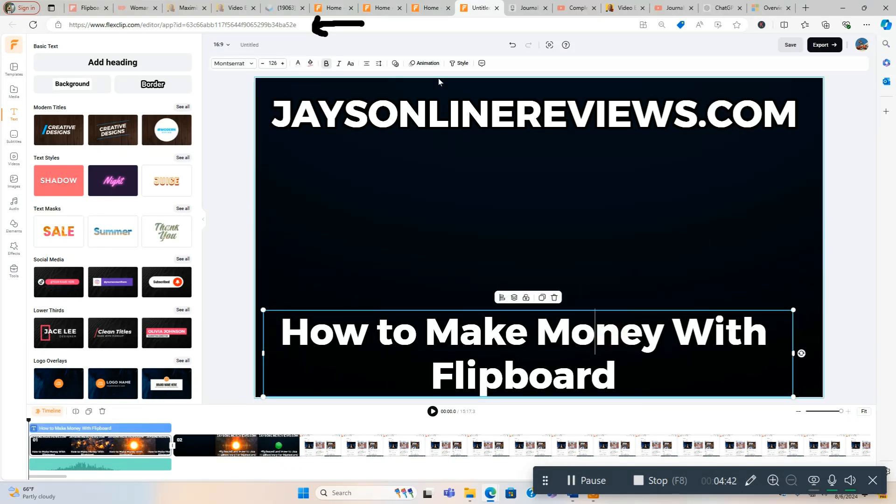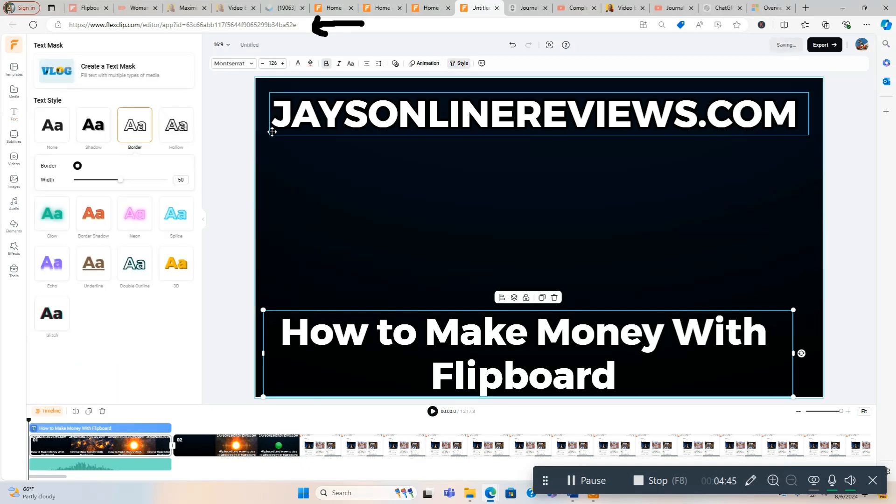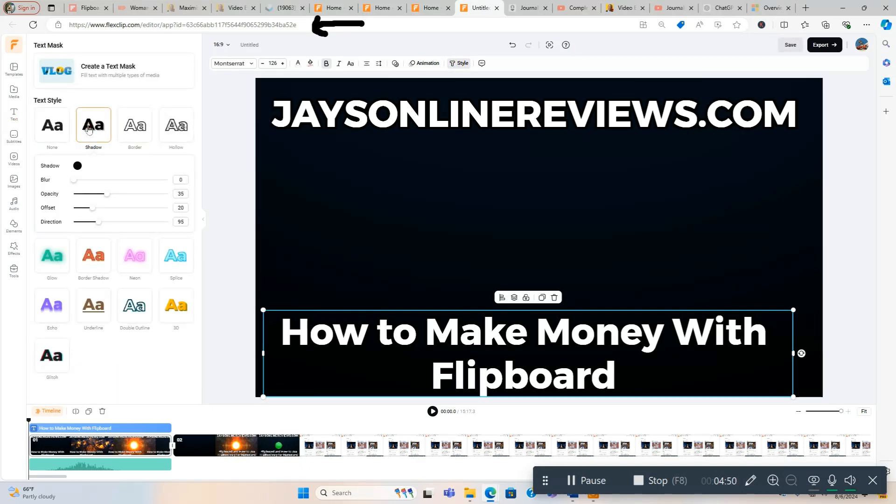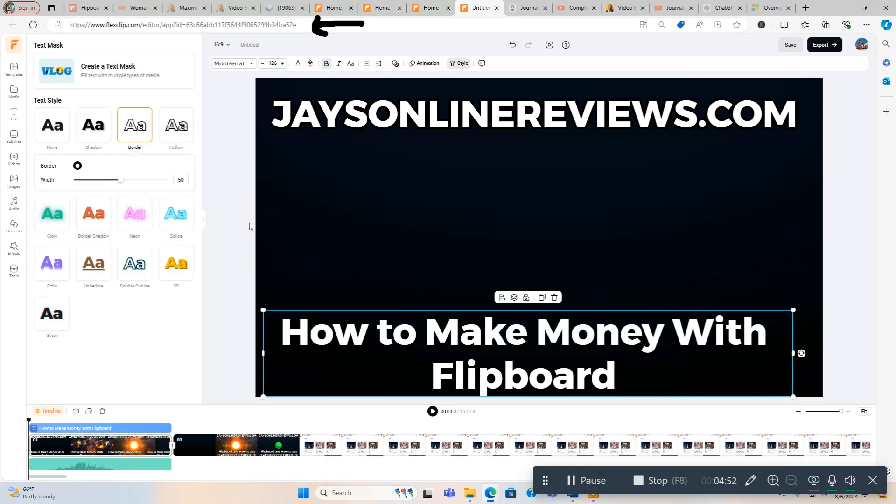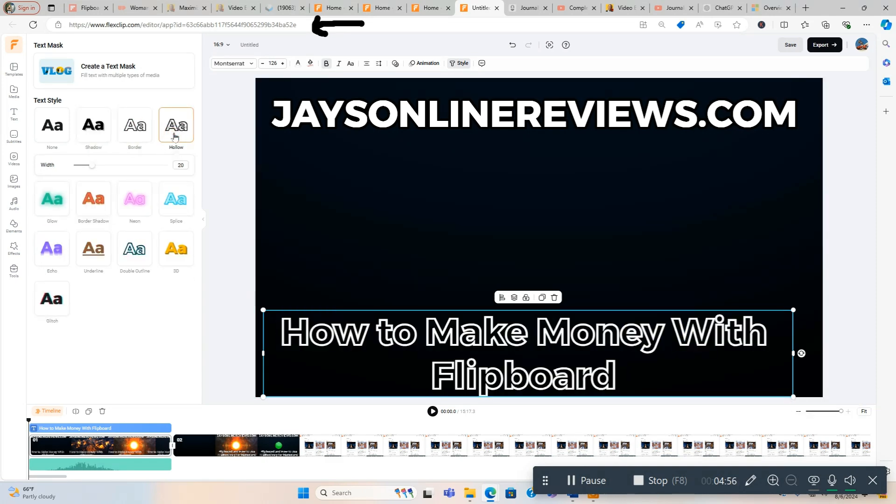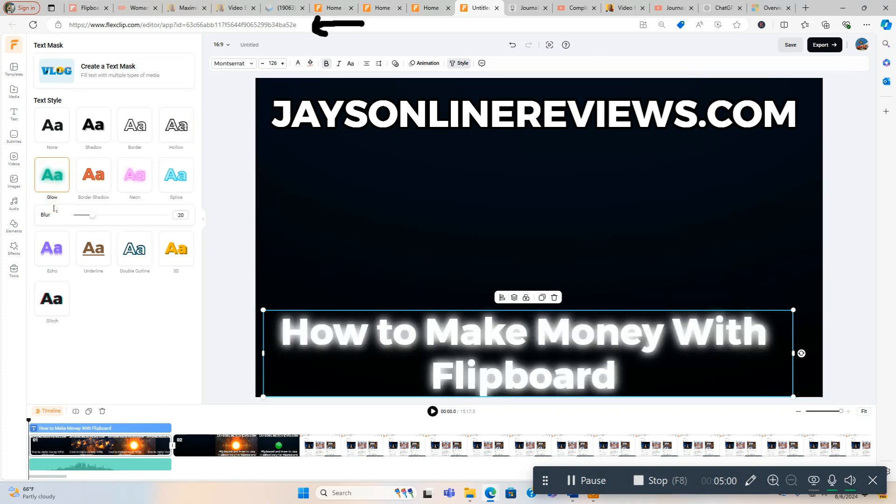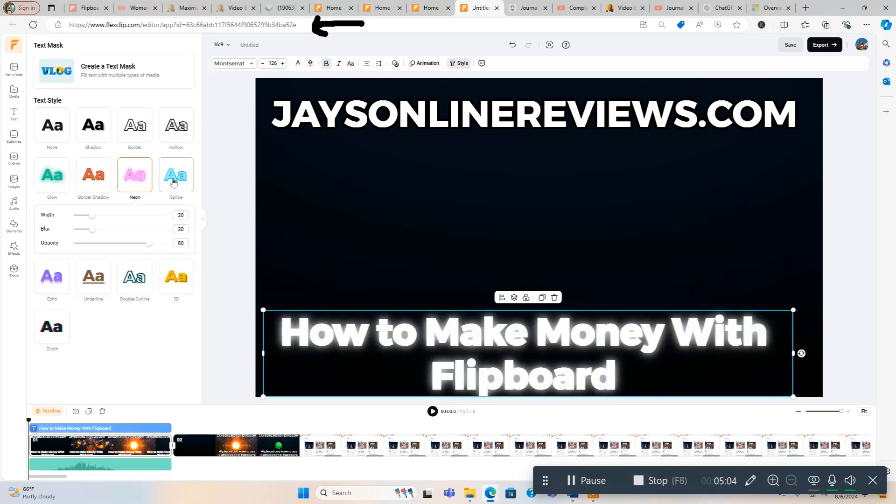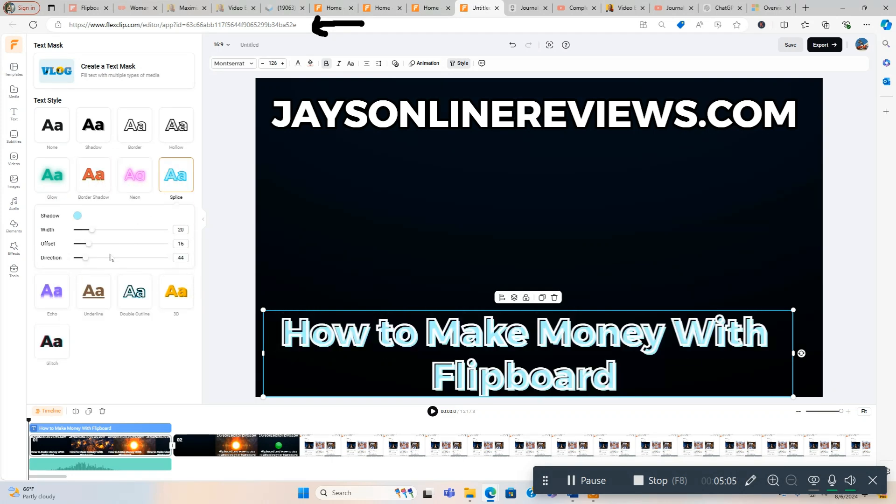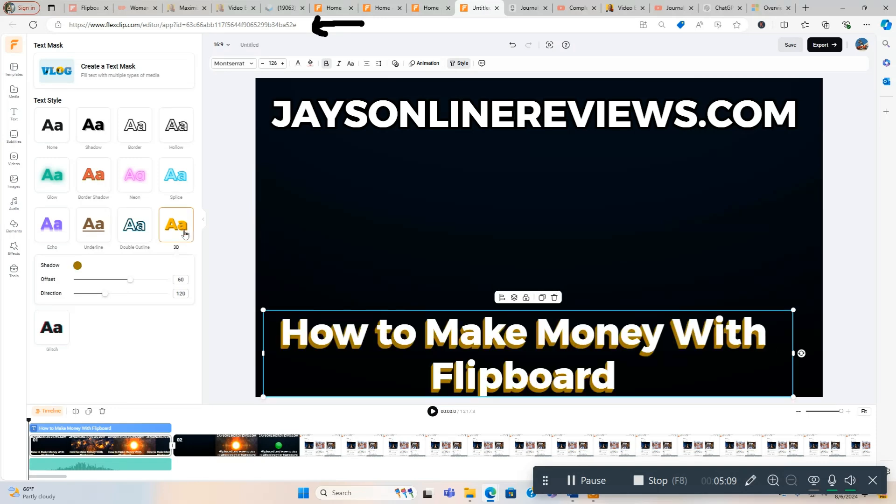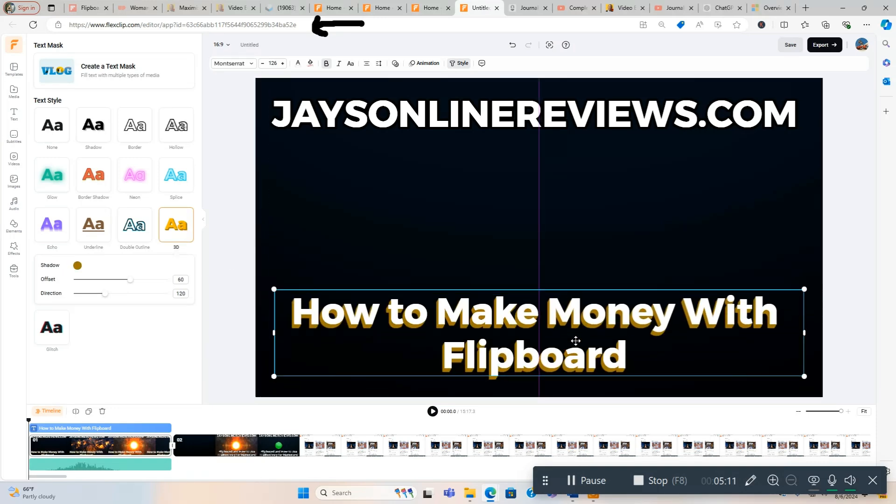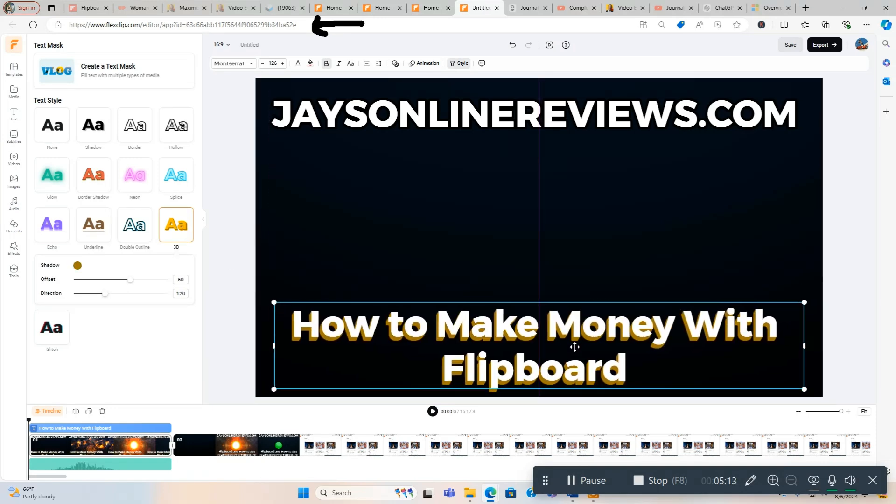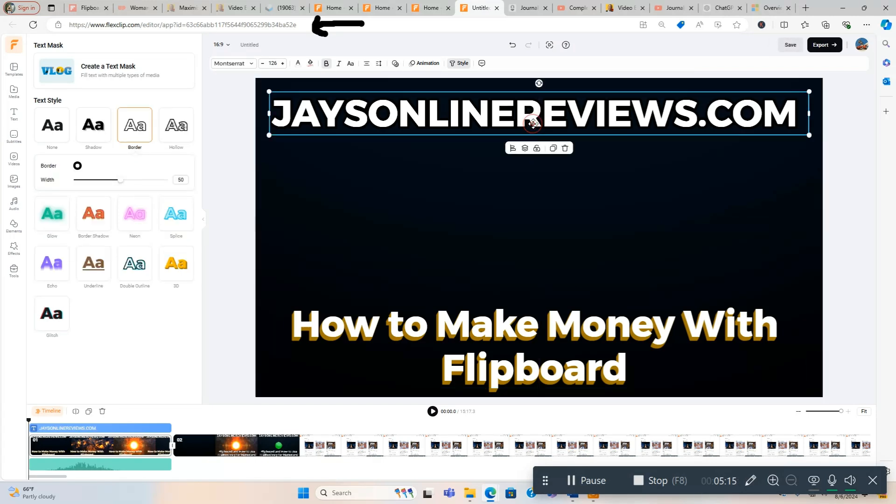Now watch how cool this is. You got Text Style: None, Shadow, Border. Let's make sure I'm selecting this. Hollow - see how it made it look like that? I like that look, that's cool. Glow, that's cool too. Border Shadow, Neon, Splice, Echo, Underline, 3D - that's a cool look too.